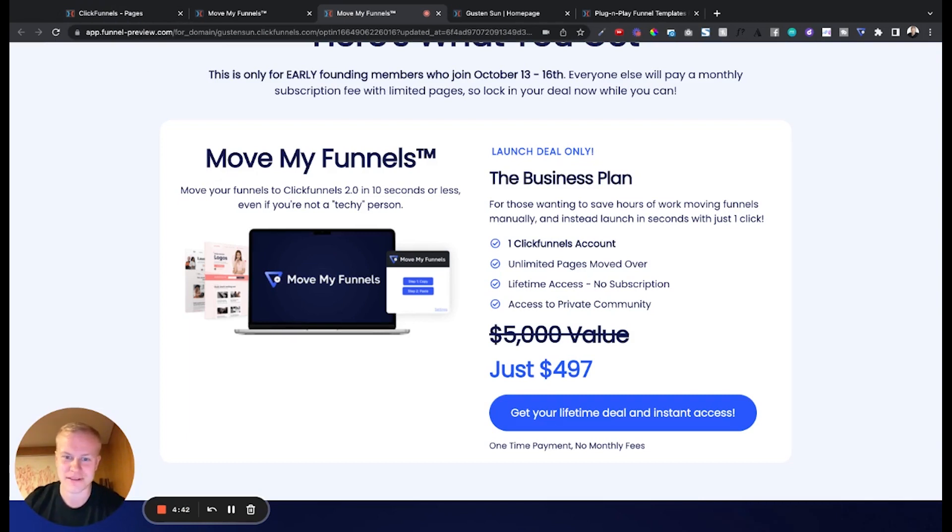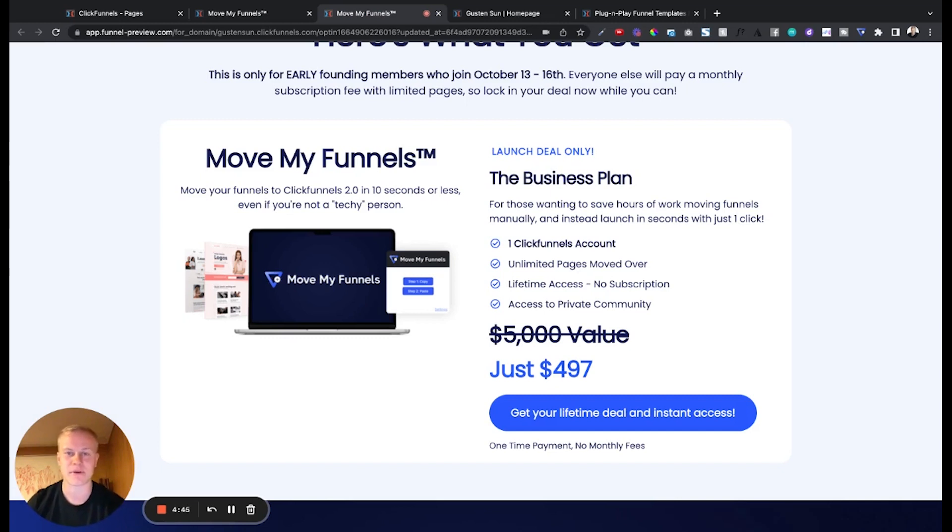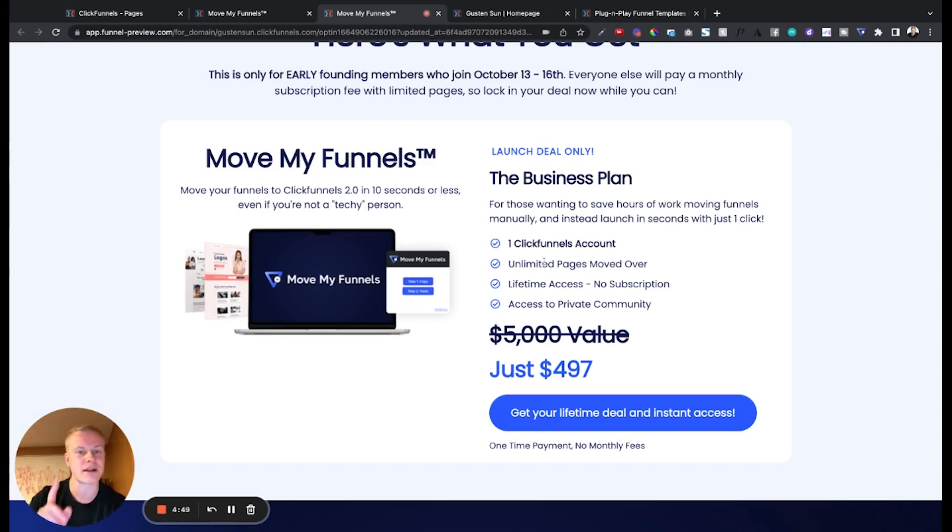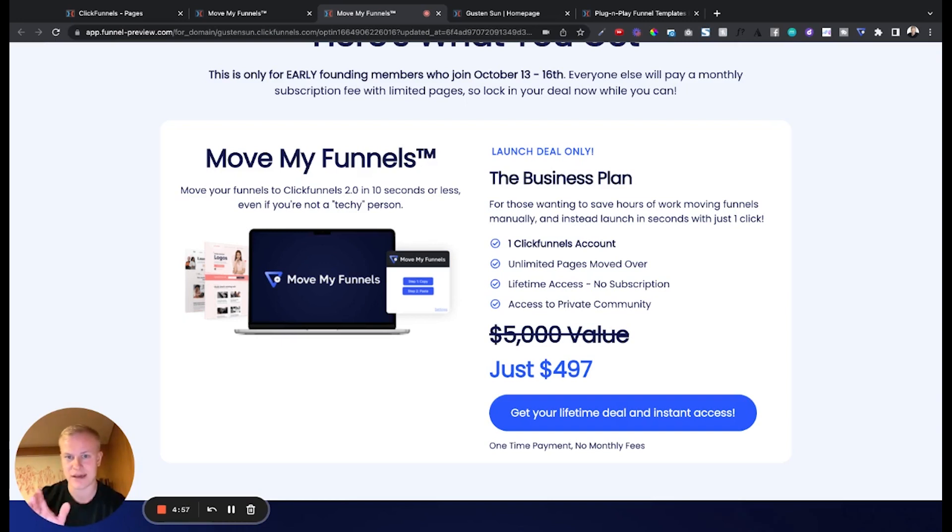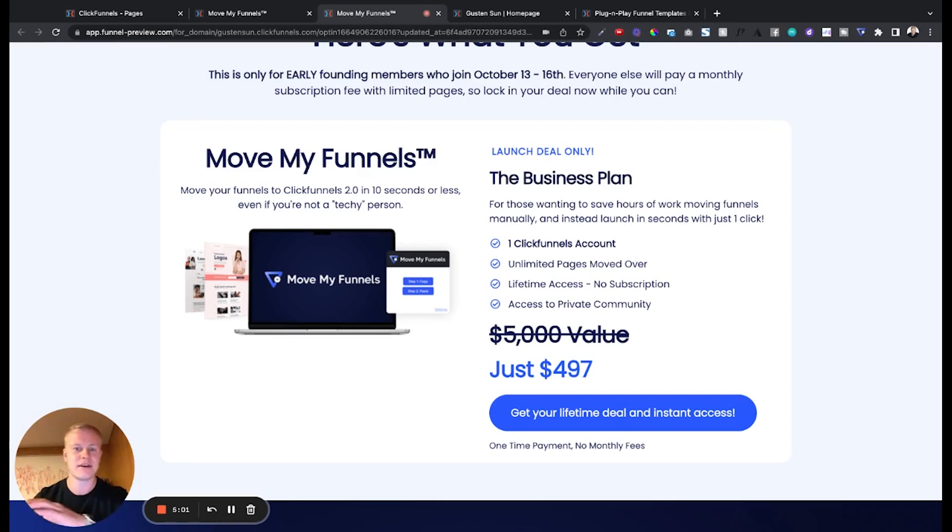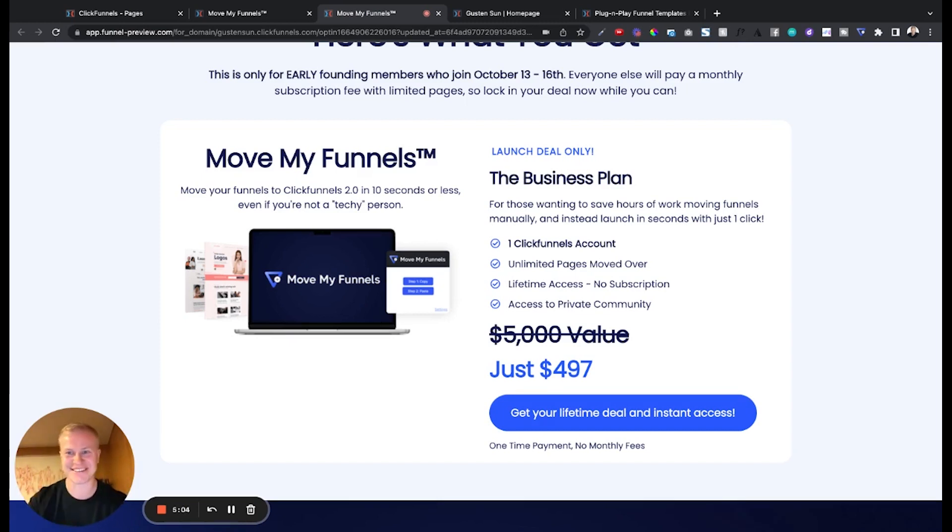we're super pumped to bring this to you. I can't wait to see you in the private community you also get access to as you can see here. So unlimited pages in one ClickFunnels account, just $497, and that's what most people charge to move one funnel for you. We do that unlimited funnels, all your ClickFunnels pages in your account in just one time like seconds. So I'm super excited, we'll see you inside.